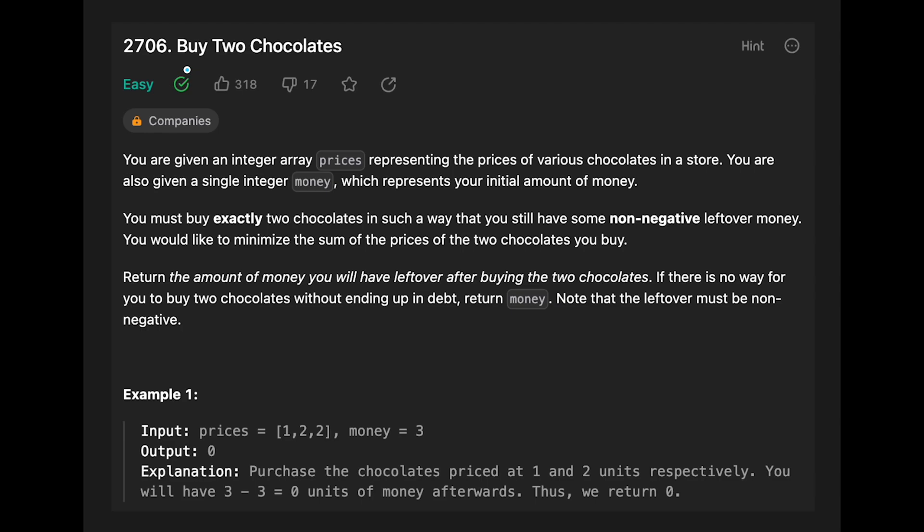Hey everyone, today we are going to solve the LeetCode question 'Buy Two Chocolates'. We know that we need to find the two minimum costs in the input array.